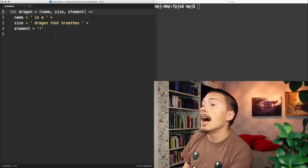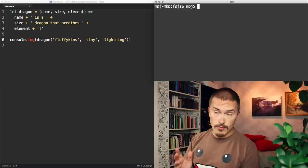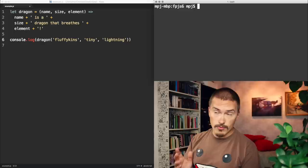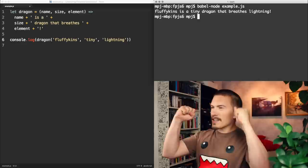Let me call it and run it. Fluffikins is a tiny dragon that breathes lightning! Let's clear all that.